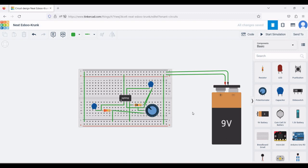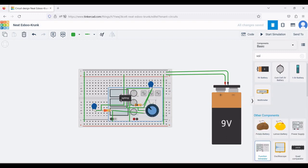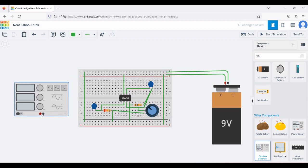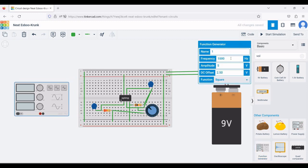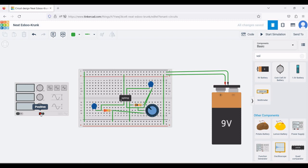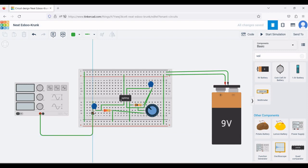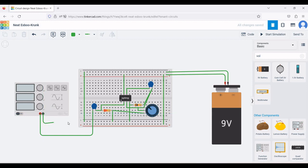For the input, place a function generator. Define the frequency as 1 kilohertz, amplitude as 1 volt, DC offset as 2.50 volts, and set the function as sine or square. Connect the positive terminal of the function generator to terminal 1 of the capacitor, and the negative terminal to the negative rail of the breadboard.